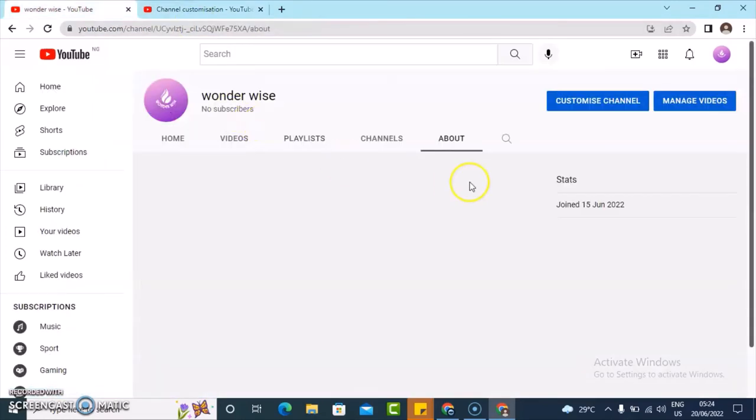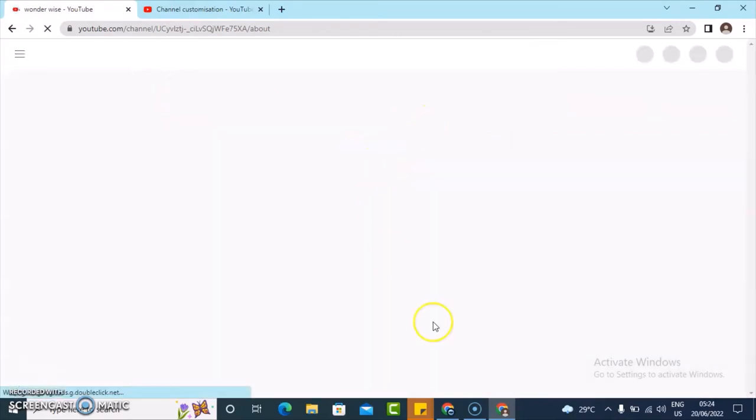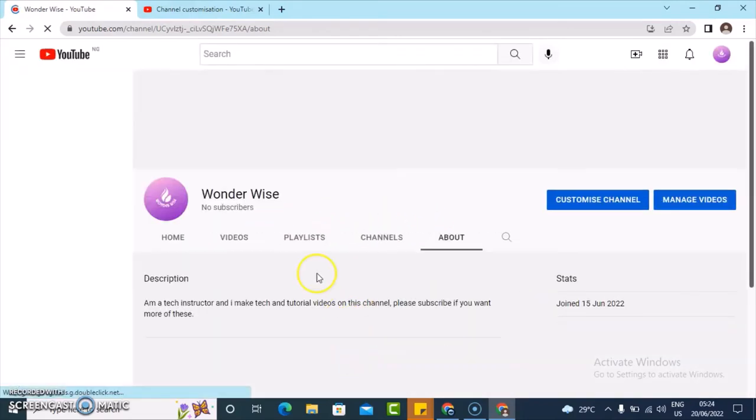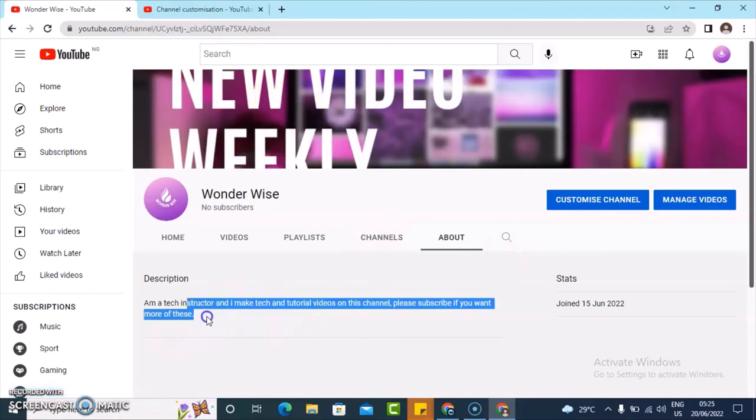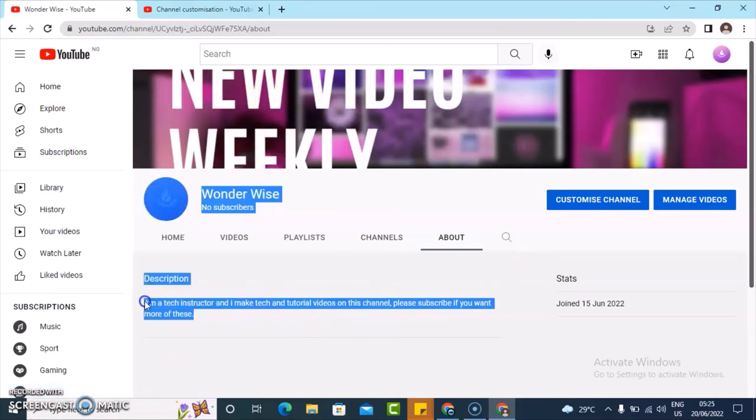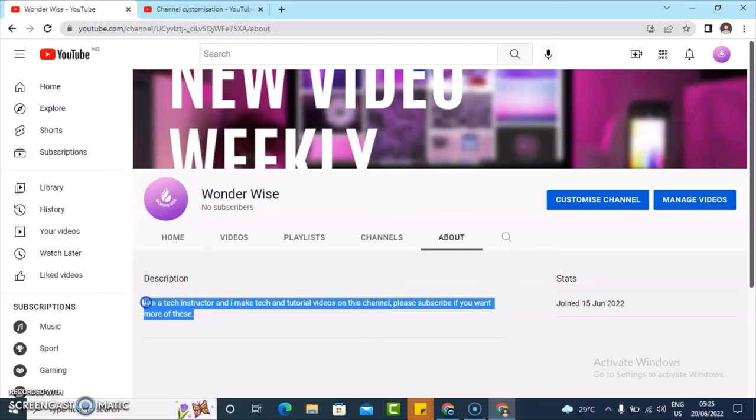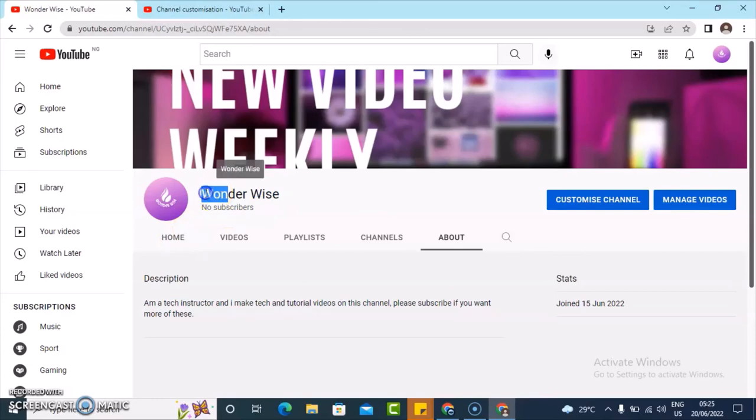Now it's going to be displaying right here. Let me refresh. You need to refresh once you're on PC. Okay, now this is our channel art and this is actually our about us or maybe our description which is showing right there. And then you notice the name also changed, so these are everything I changed right now.